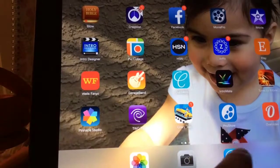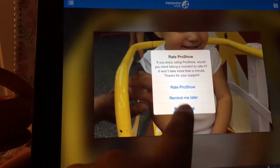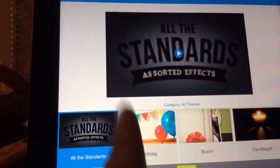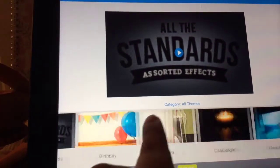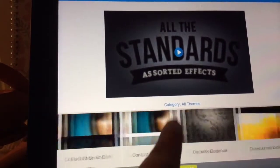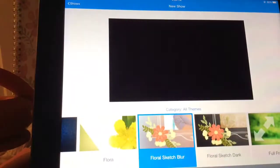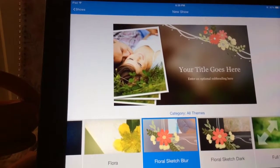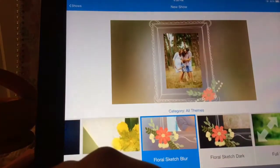And then next is called ProShow. ProShow is an application where you can make a little video intro. You can choose from all the little categories here — you can do all the standards, a birthday, a bloom, candlelight, casual modern. For example, this is the one I have — it's called the Floral Sketch Blur. And it just plays you the little video and that could be your introduction.